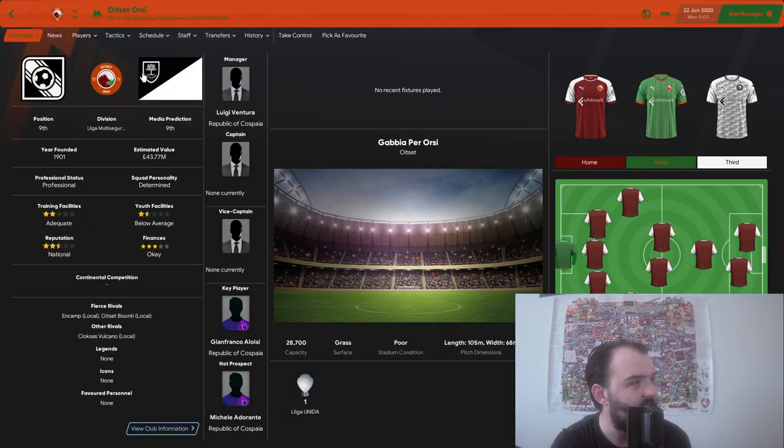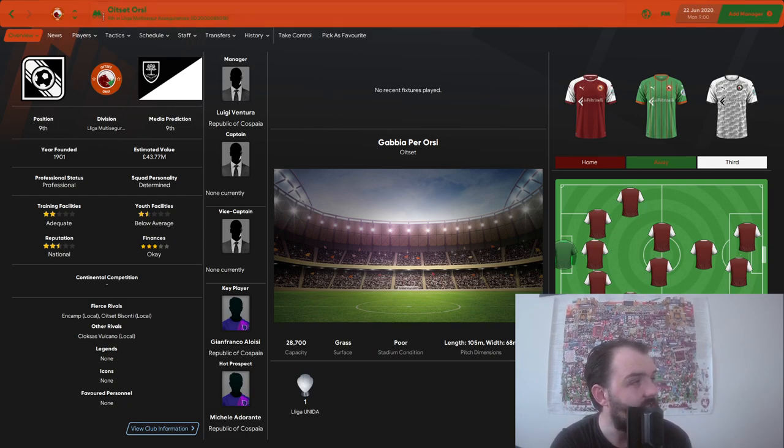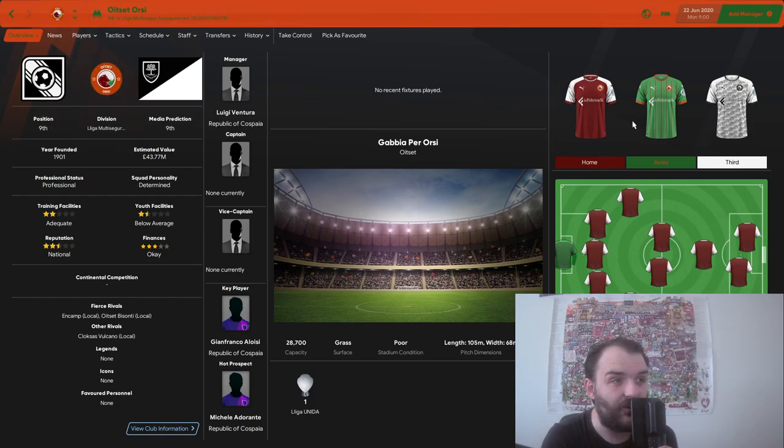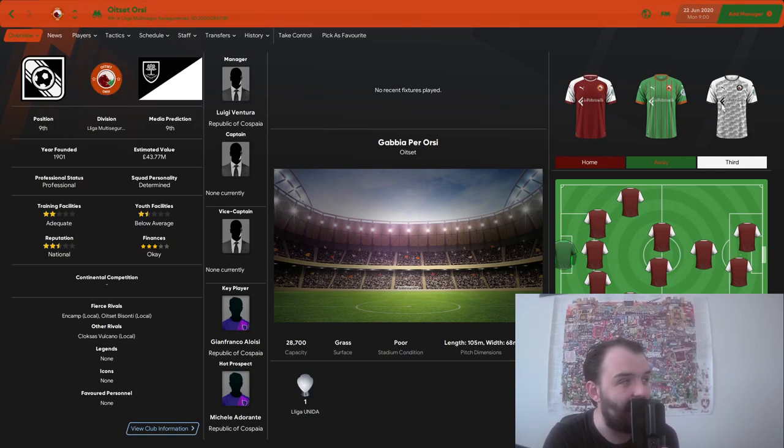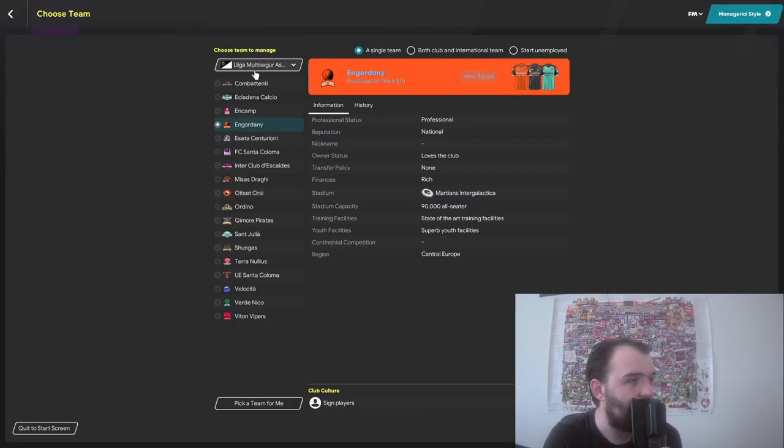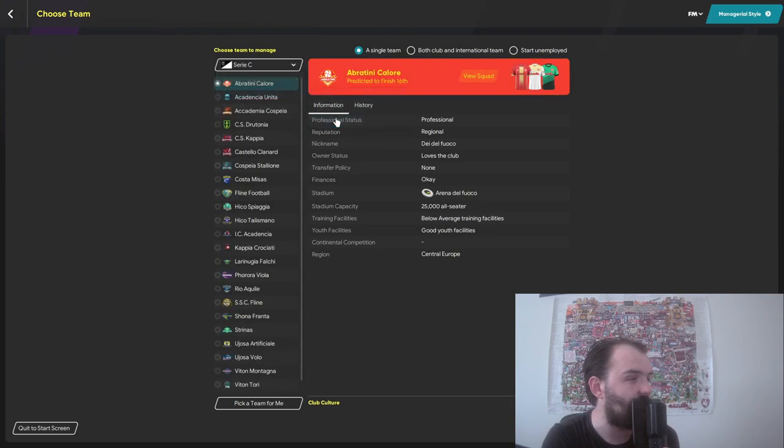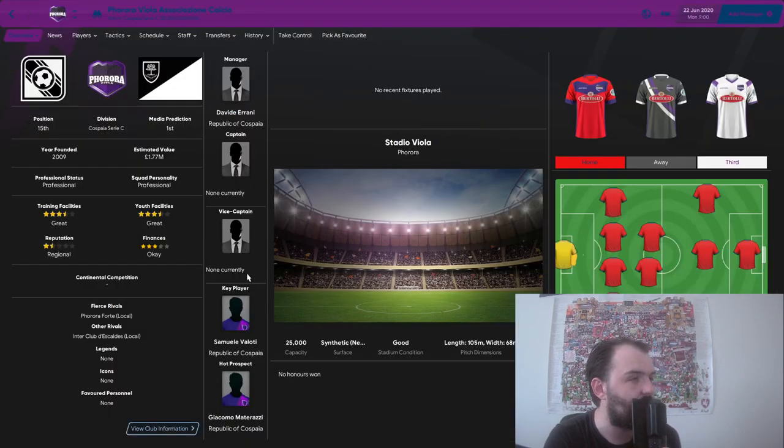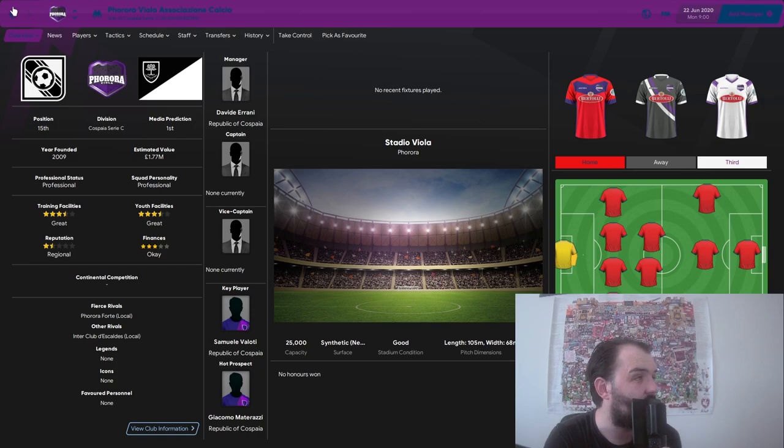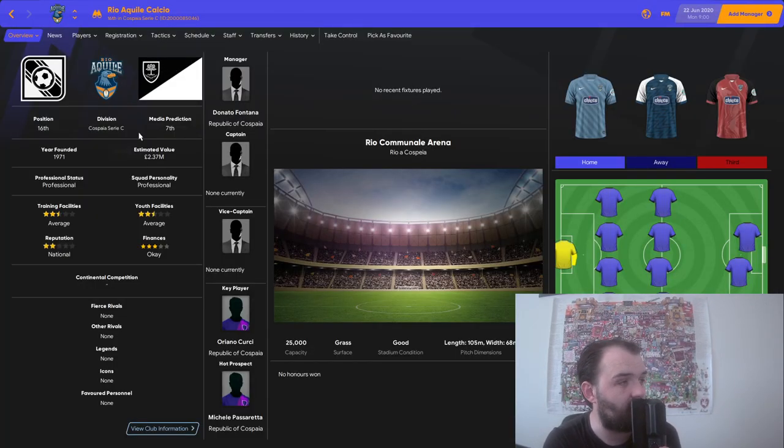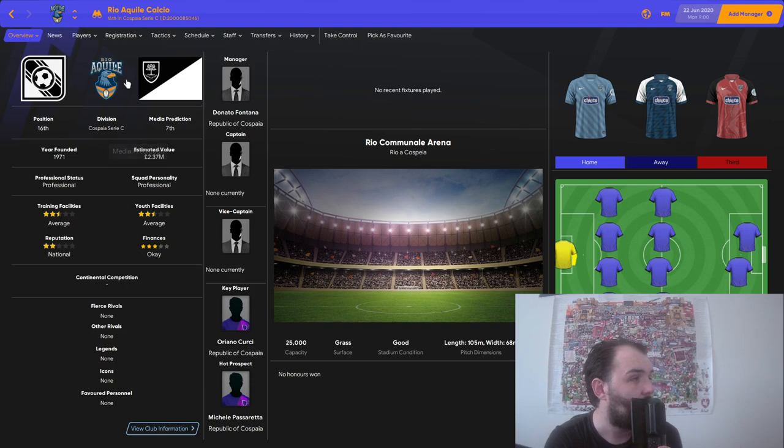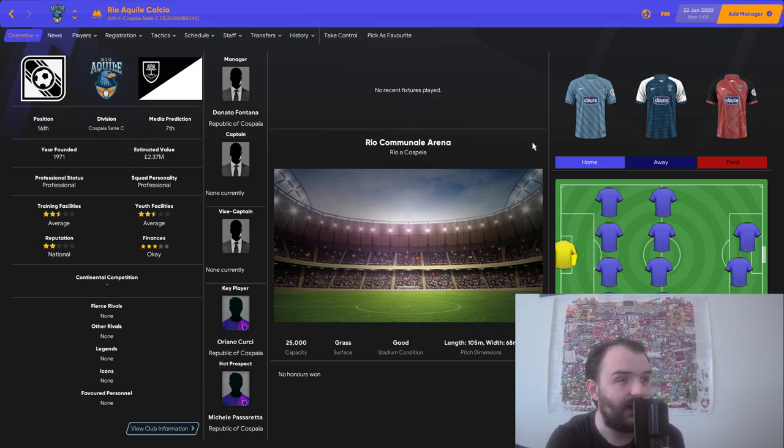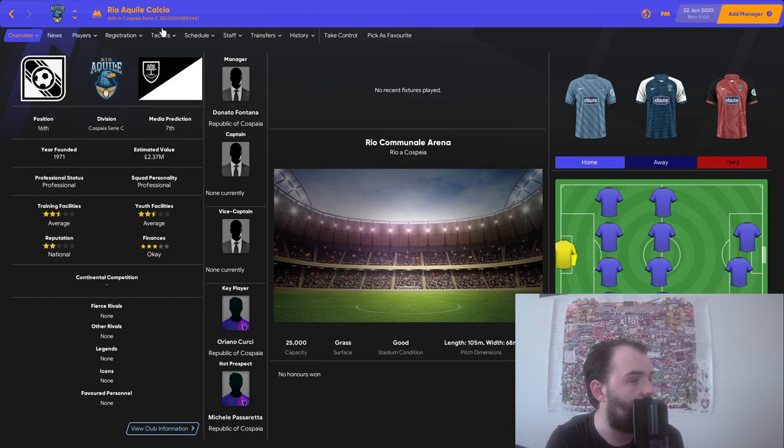If you have a look at this one team here, Oitset Orsi, I think that's how you pronounce it, you can see that he's got the kits, he's got the logo for the team. And even as far down as the bottom league, Serie C, if we just go to this one random team here, Rio Akil Calcio, you can see they've got kits, they've got the logo.